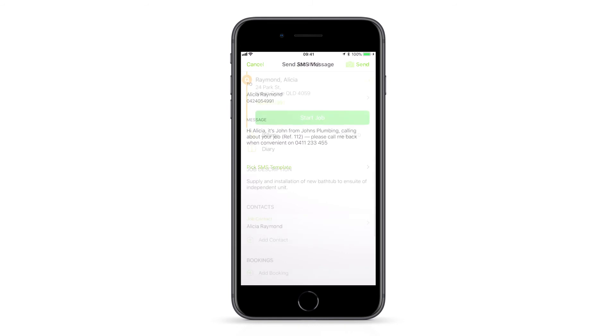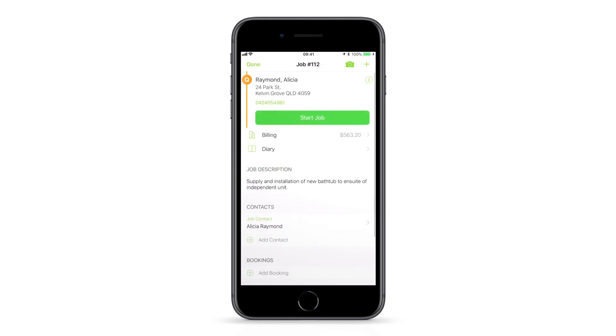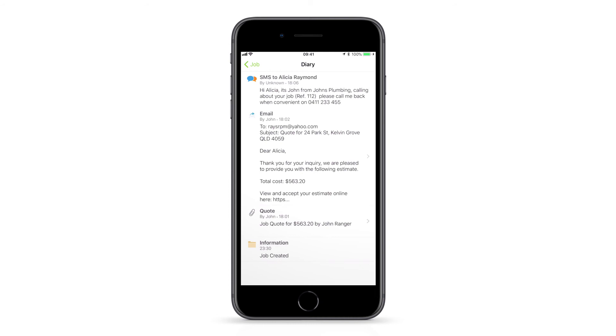All texts and emails are saved to the job diary for future reference, as well as email replies.